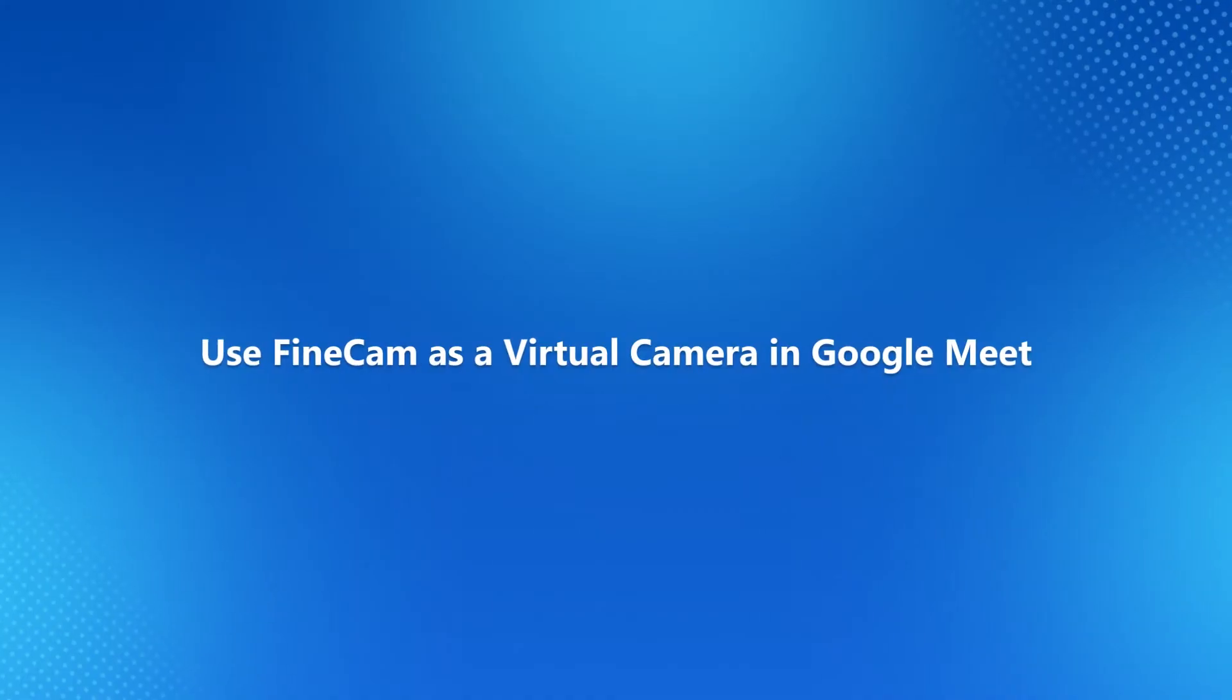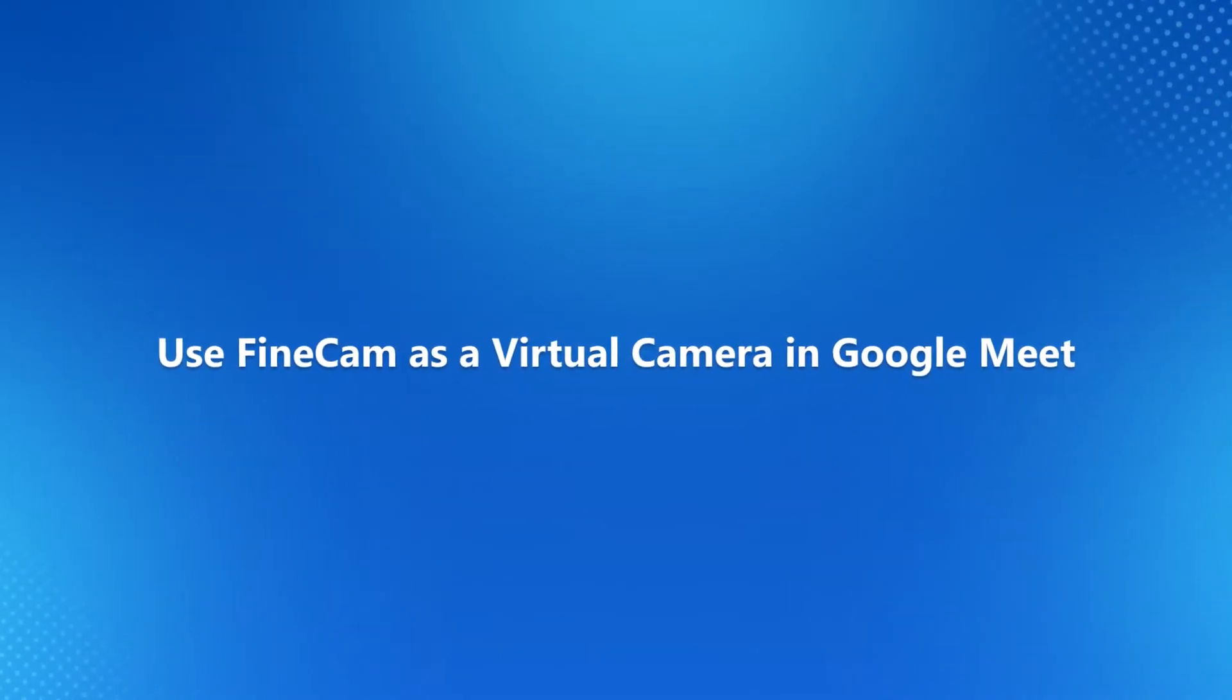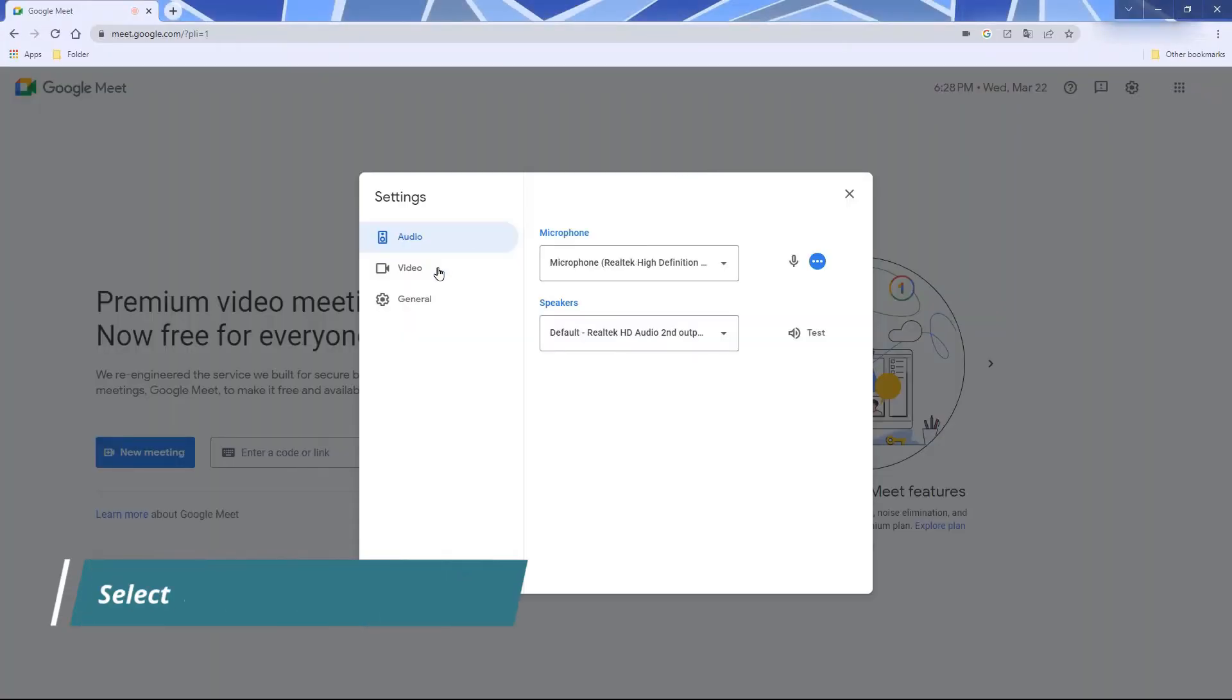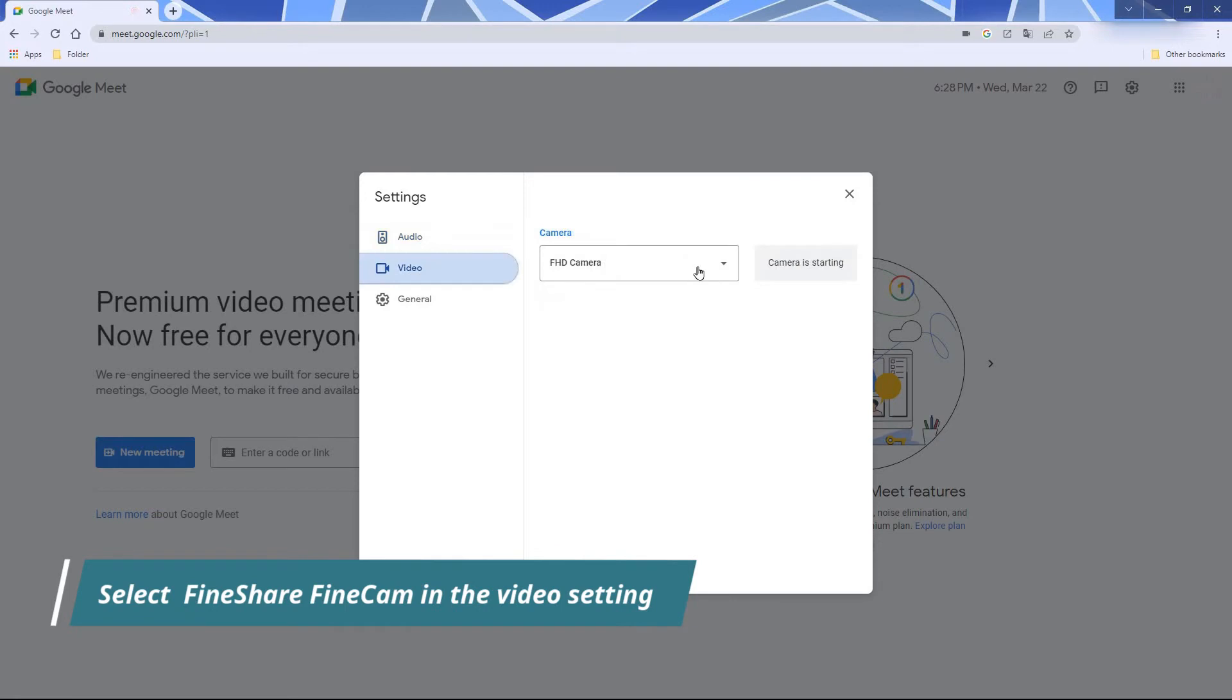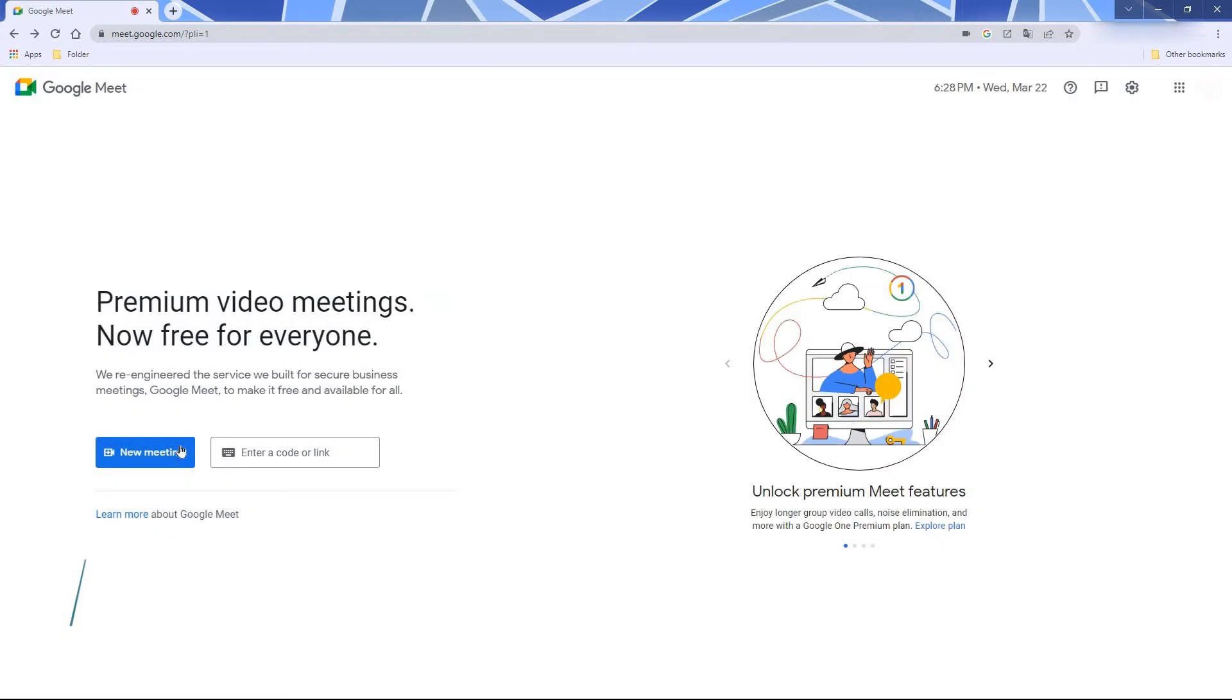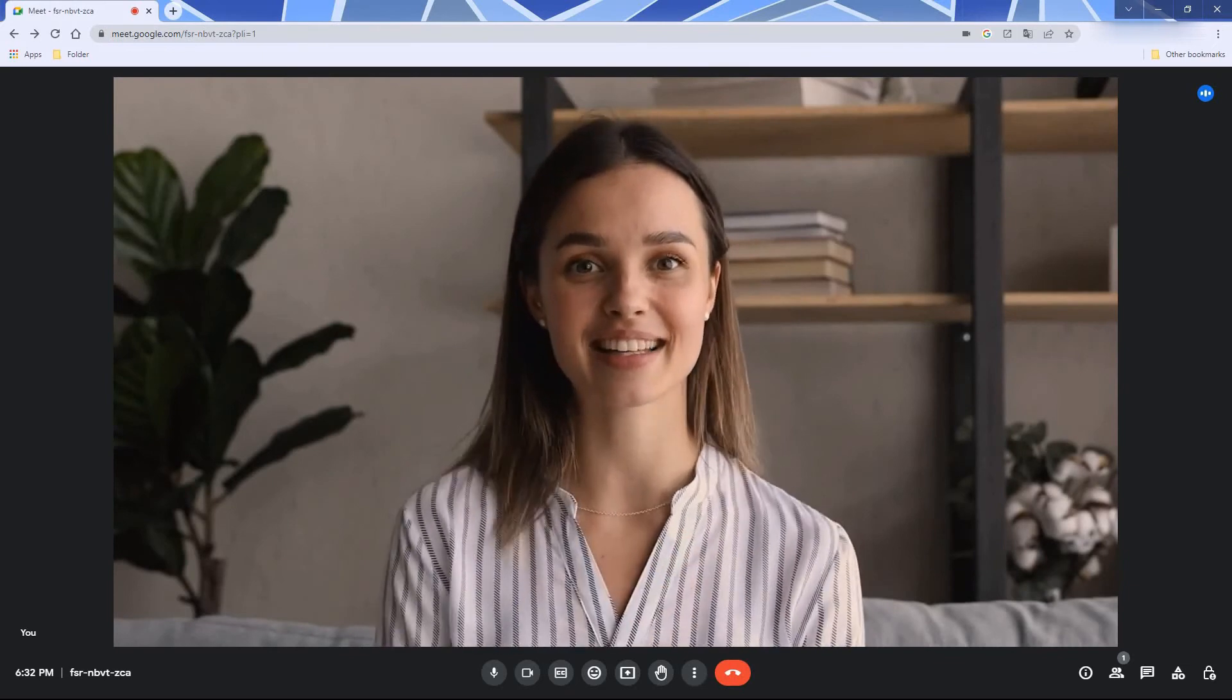Now let's take a look at how to use FineCam as webcam on websites like Google Meet. Visit your Google Meet home page, click on the gear icon in the top right corner. Select FineCam as the camera in the video settings. Enjoy the meeting with your mirrored webcam.